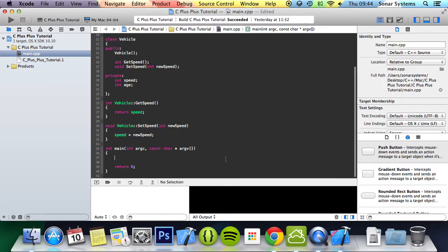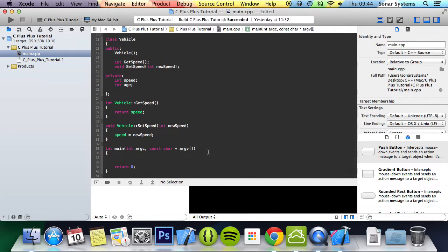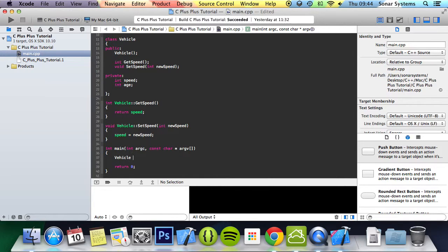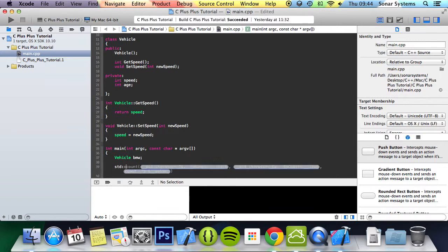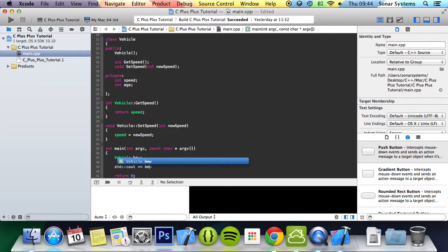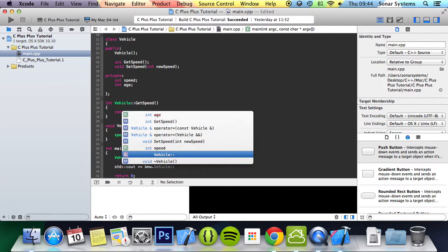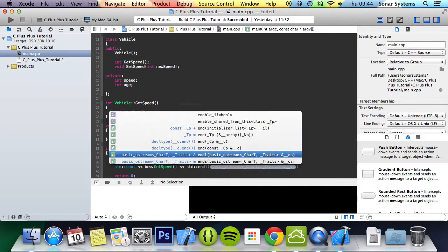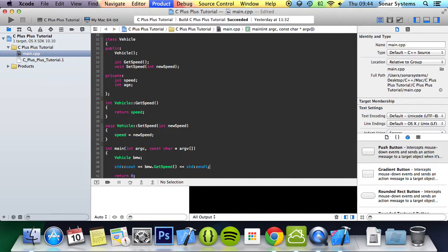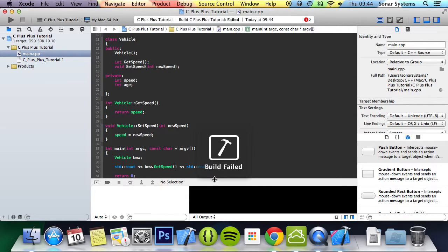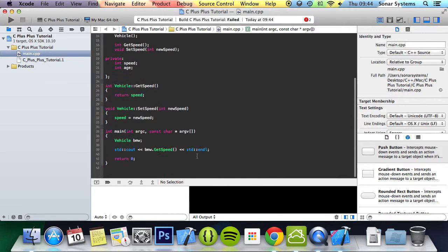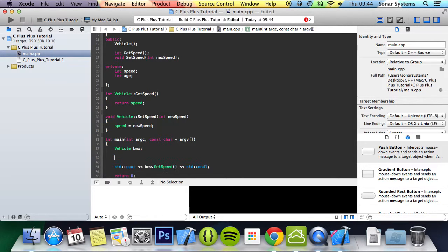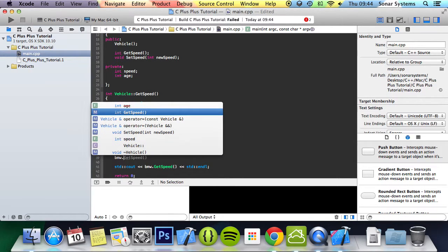And the next thing that we're going to do is just simply create our object. We're going to do vehicle bmw. And if we do std c and bmw dot get speed, std end line, run it and we get an error.